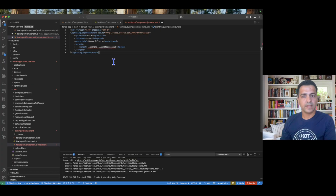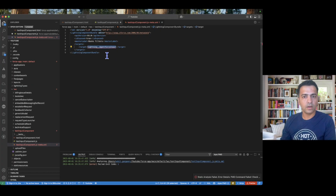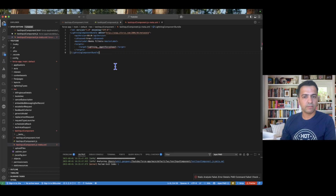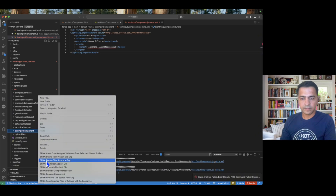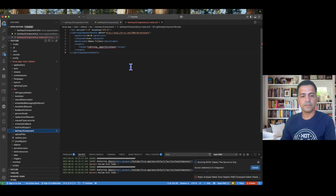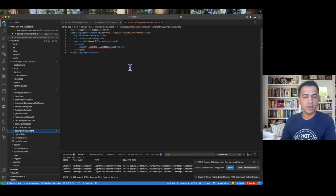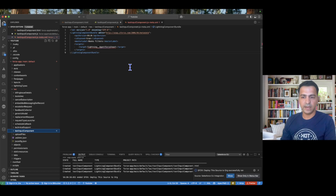Now for the XML, we need to include an agentforce input tag. We can also add CSS, but that's not required for this episode. Let me deploy this component. My component is now successfully deployed.